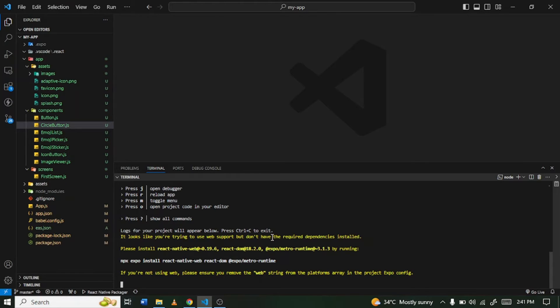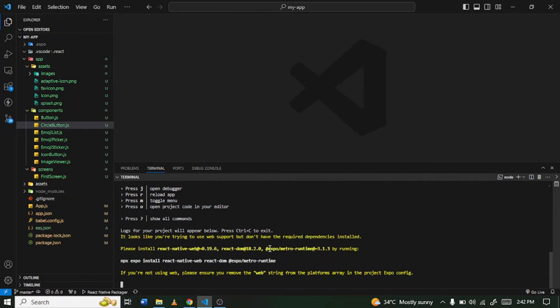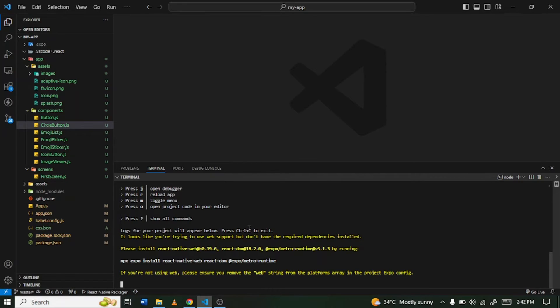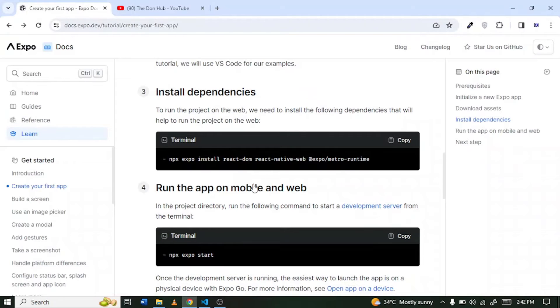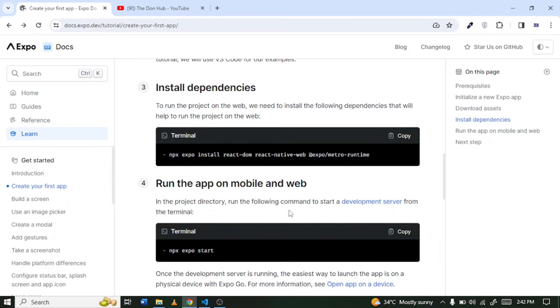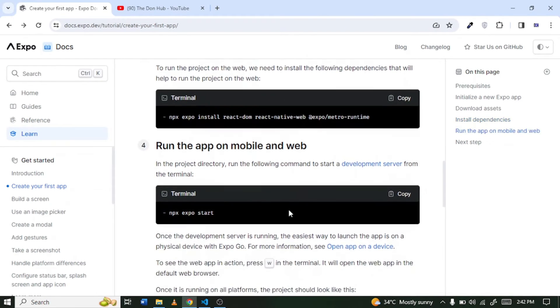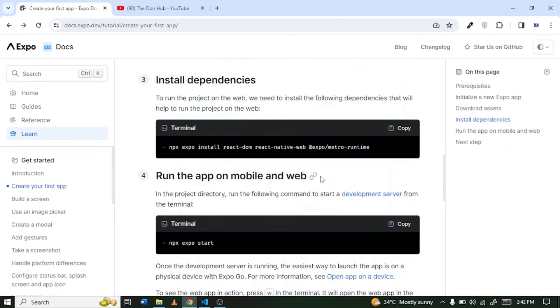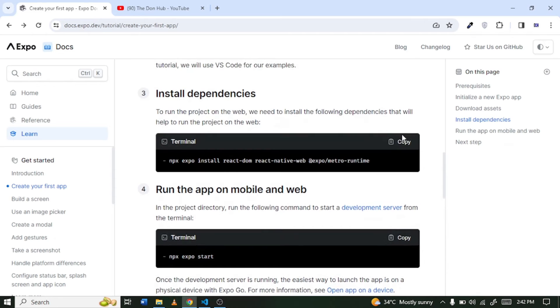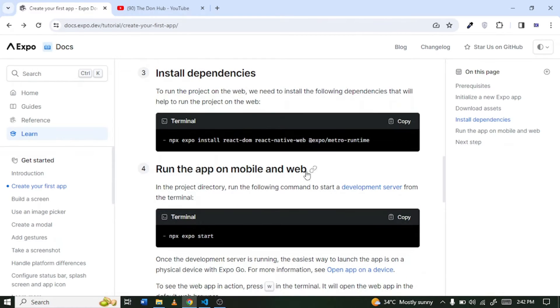getting other information saying it looks like you are trying to use web support but don't have the required dependencies. And down here it said install react-native-web and then react-dom and also expo slash metro-runtime. Right, so we are supposed to install some dependencies before we can do that and you can